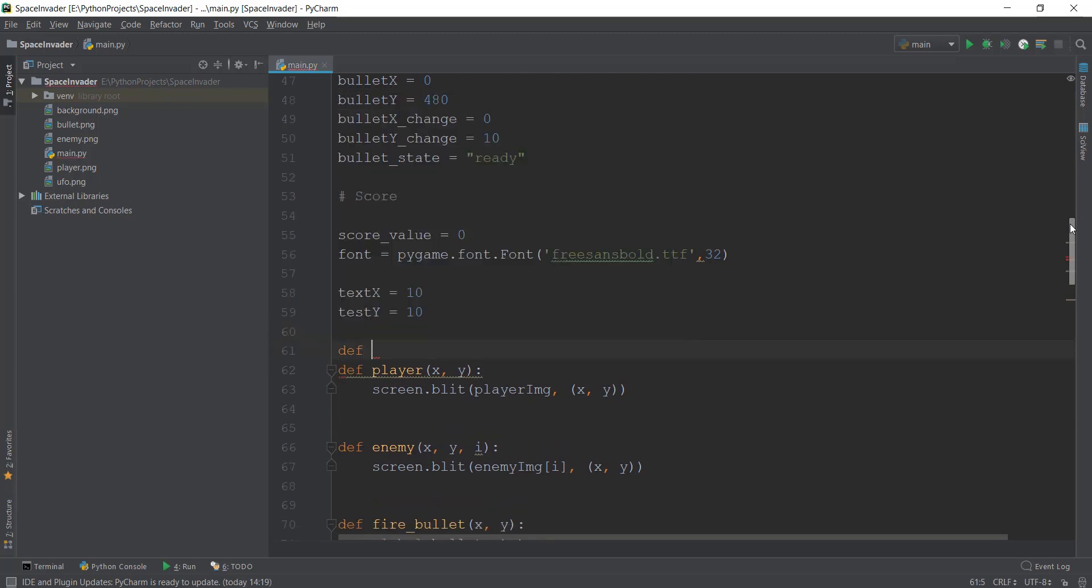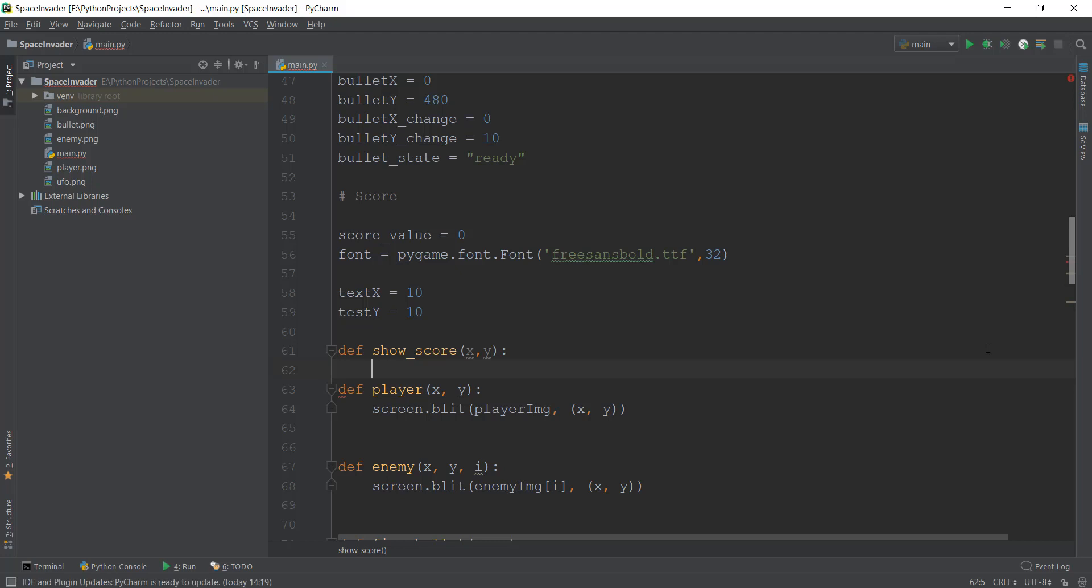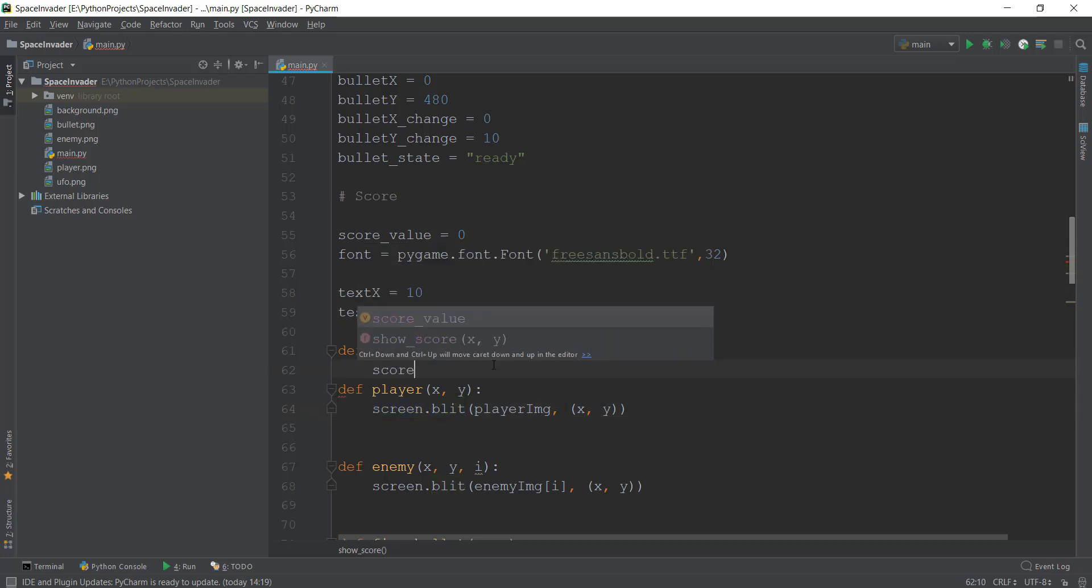So let's do that. We are going to create a function which we are going to call show_score, pretty easy stuff. And inside this function, we have to give it the x and y value, just like we have done with everything else. And one difference is that, for example, you can see how we are blitting the image inside this def player. Instead of blitting the player, drawing the player on the screen, we are going to render the text on the screen. So I'll just show you what I mean by that.